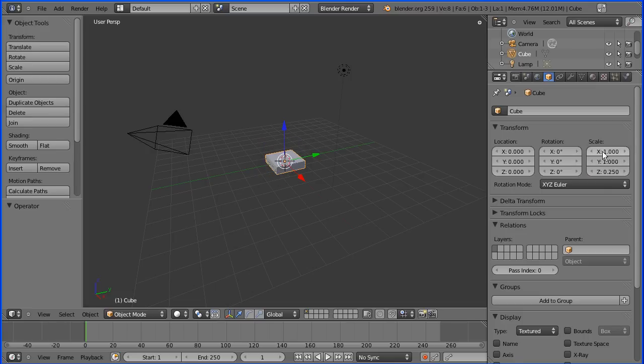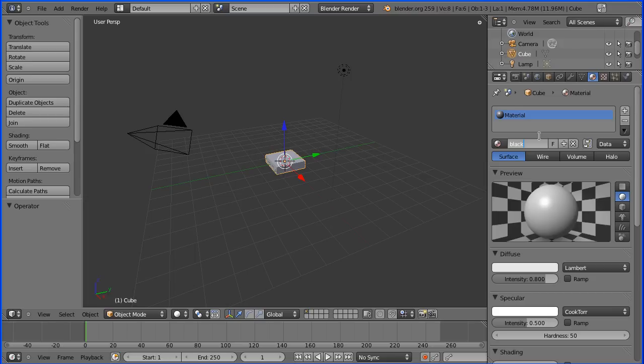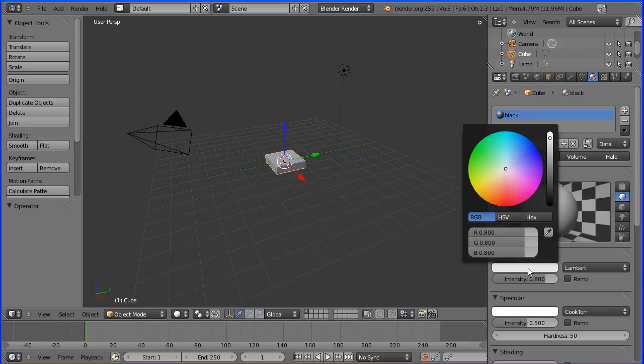I'm going to the material properties. There is a default material called material. I'm going to rename that black. The first square is going to be a black square and I'm going to change the diffuse color. I'm going to change all the RGB values, the red, green, blue values to 0.2.